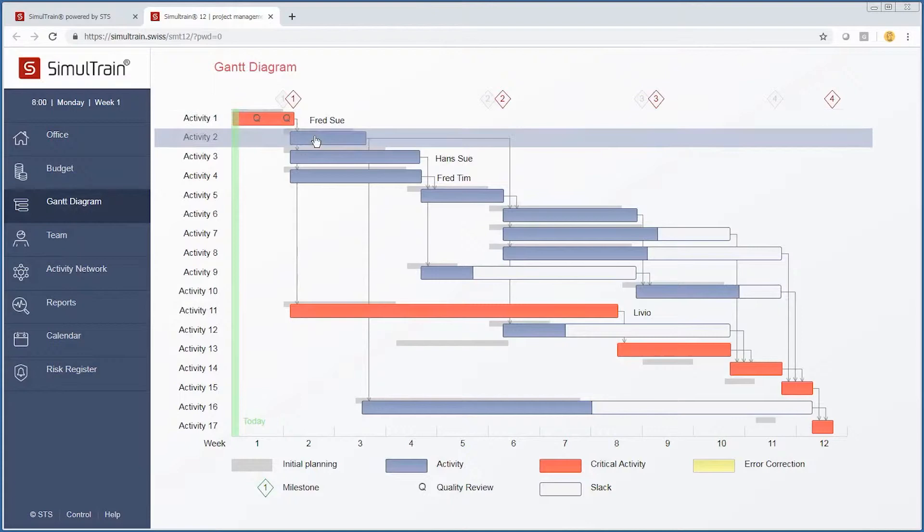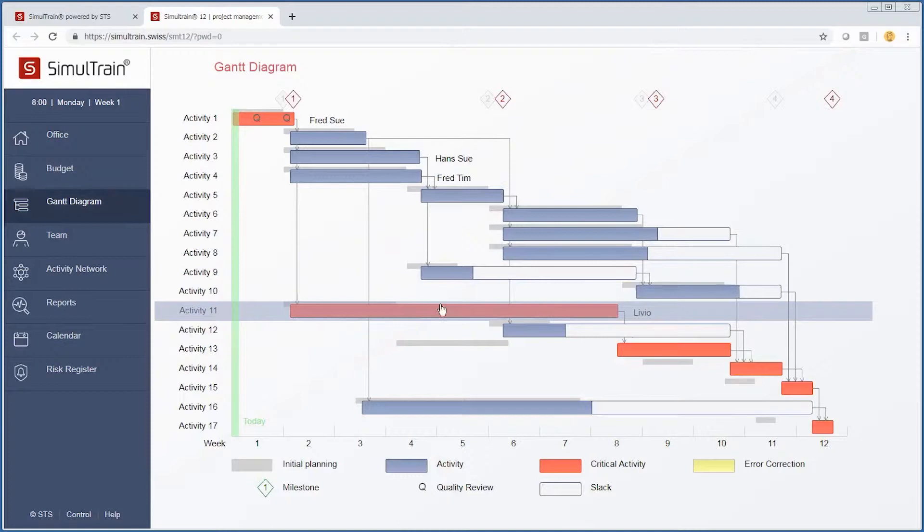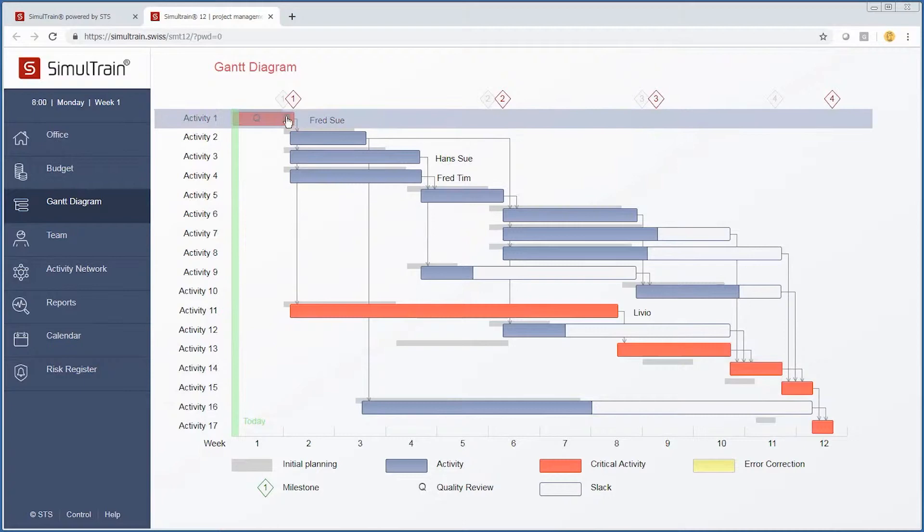If we go back to our Gantt diagram, we notice that we have certain activities. We have our critical path, which right now is based on activities 1, 11, 13, 14, 15, and 17.